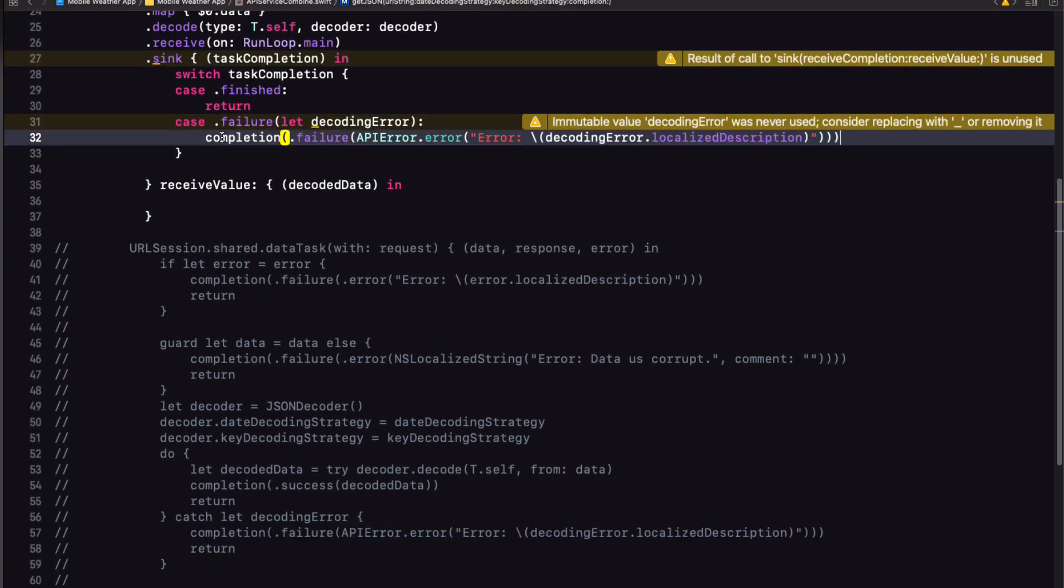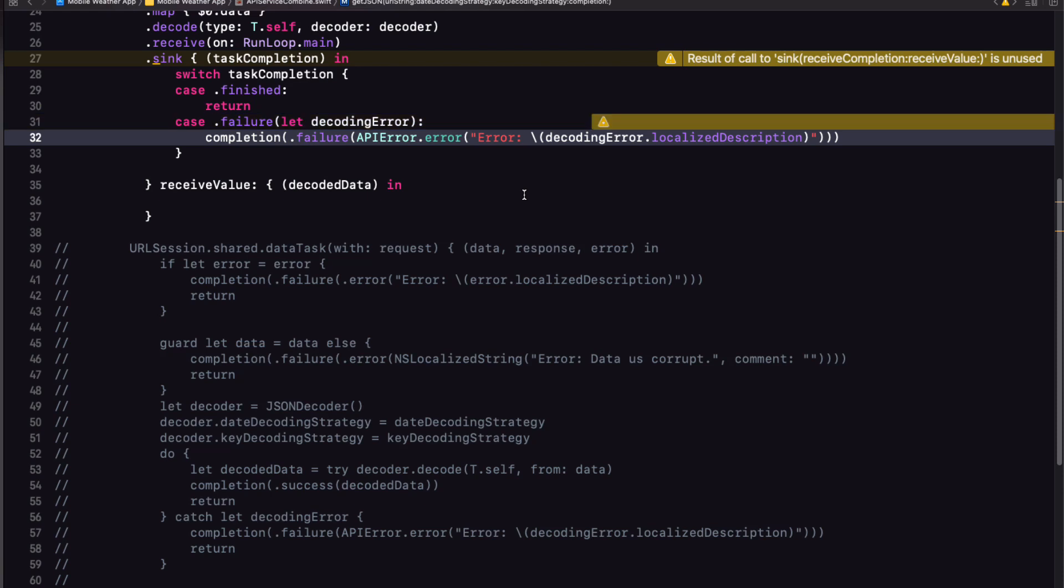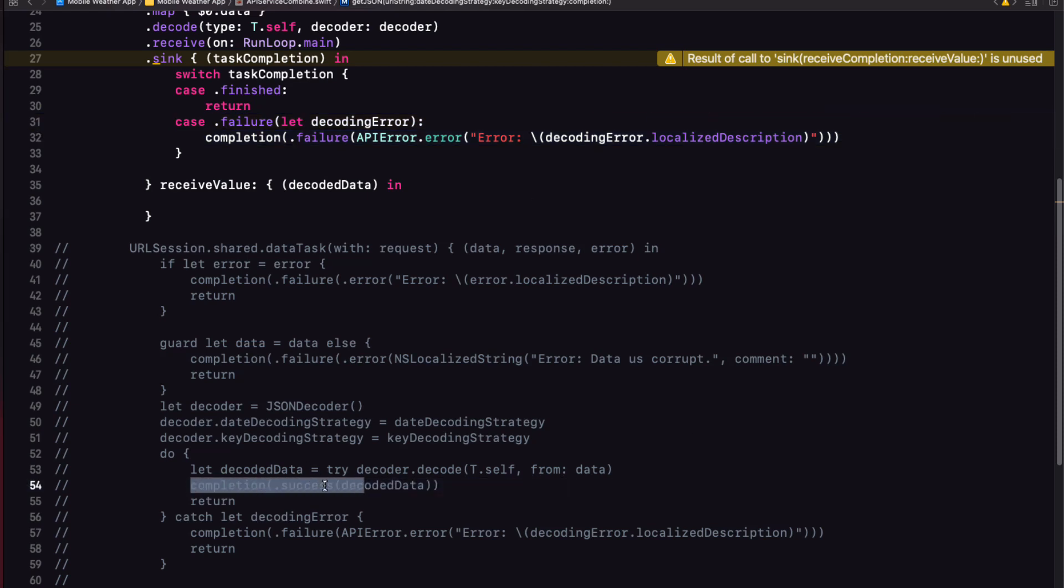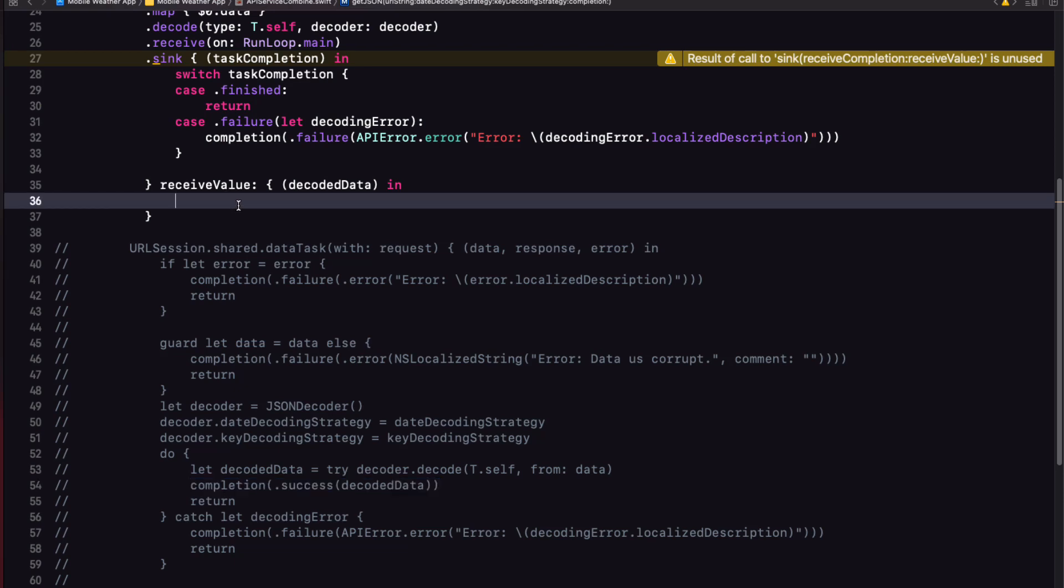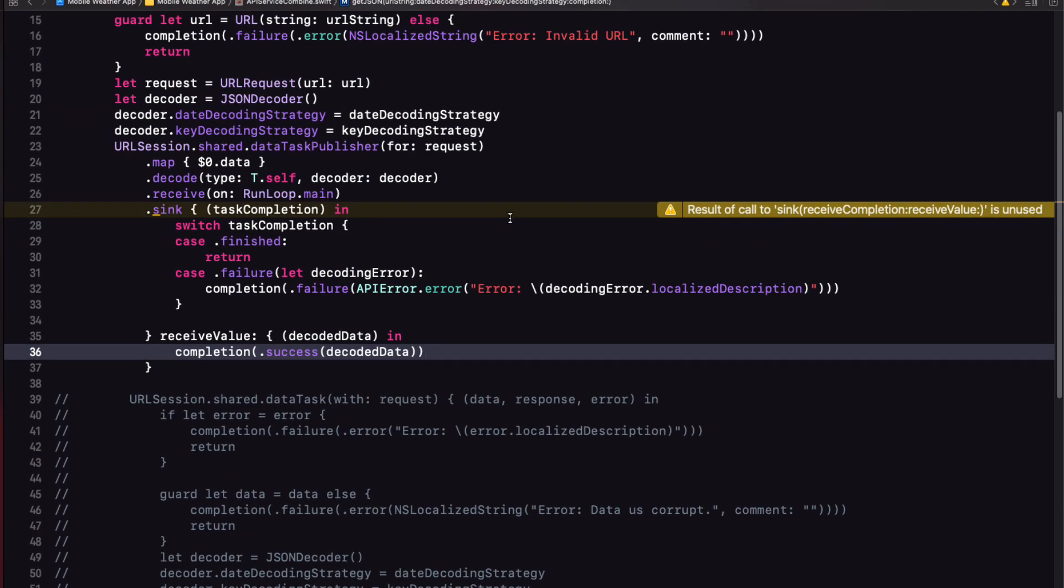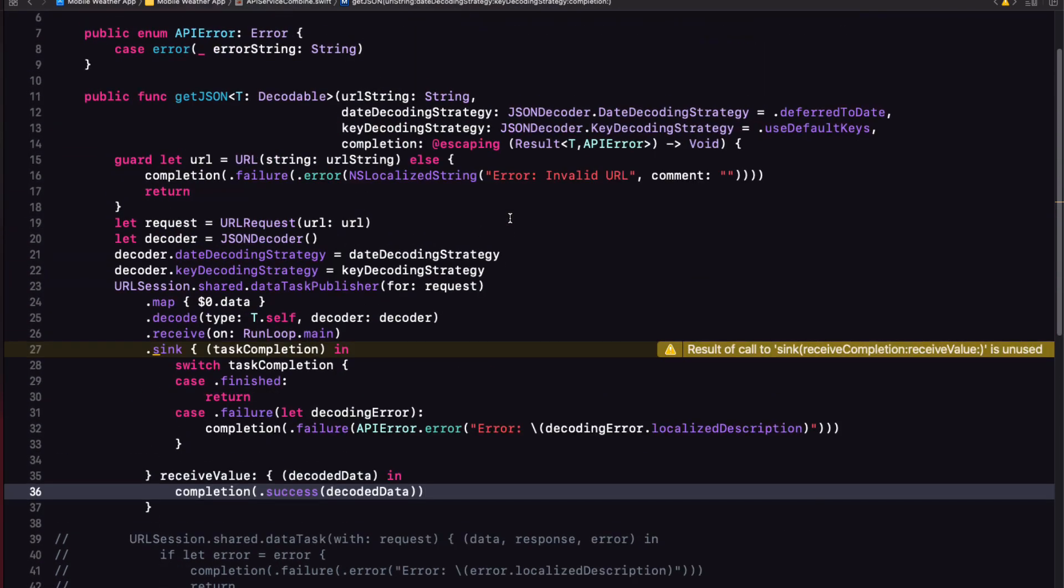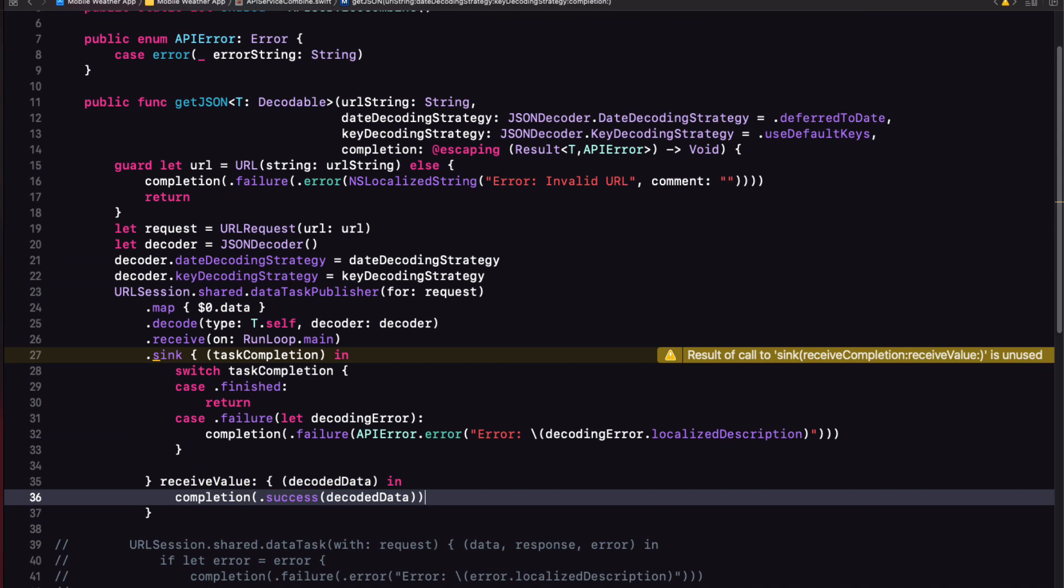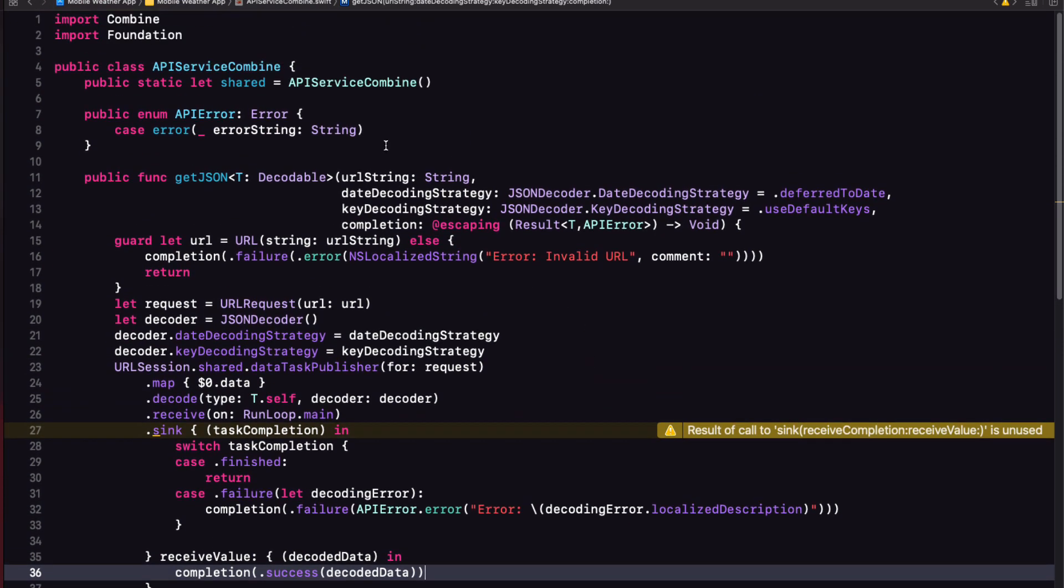If it didn't fail, we have our decoded data. So we can execute our completion using the results success case, passing in our decoded data as the associated value. We're almost done. There's one more step that needs to be taken. We're getting this warning that the result of call to sink is unused.